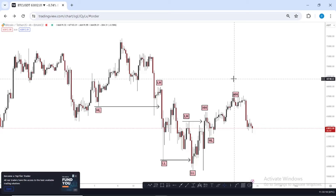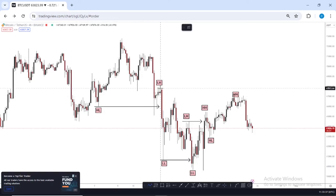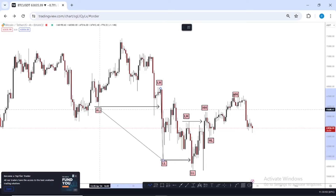Starting from the 4H time frame — what was my thought process? The first thing I did was identify the trend. Looking at the chart, what trend are we in? We're in an uptrend. How do we know? You need to identify market structures. Starting from here, price created a lower high. This is considered a lower high because it led to the formation of a new lower low, thereby breaking below the previous higher low.